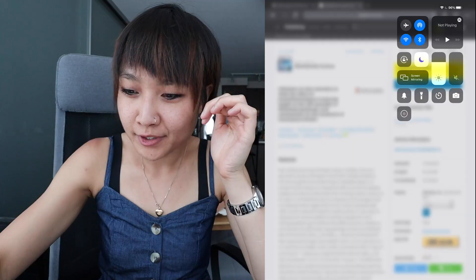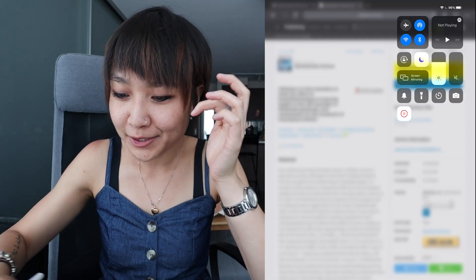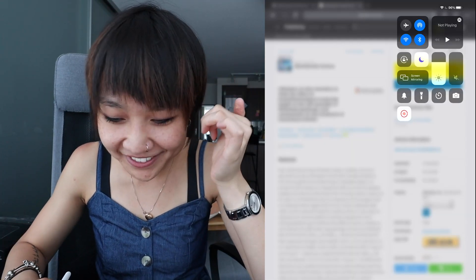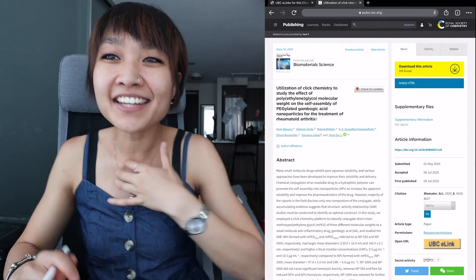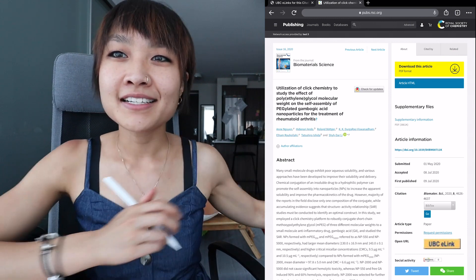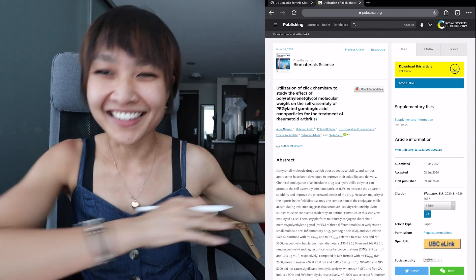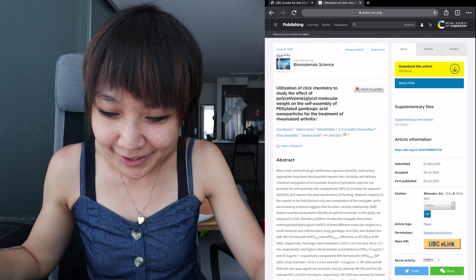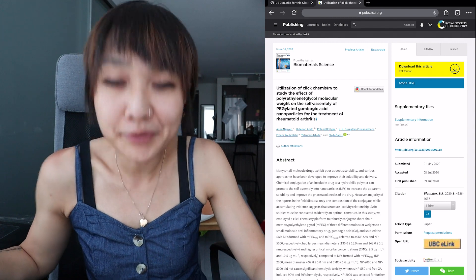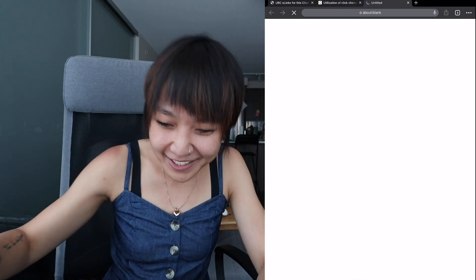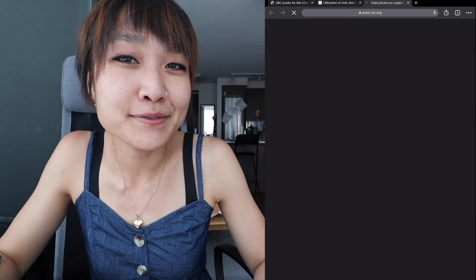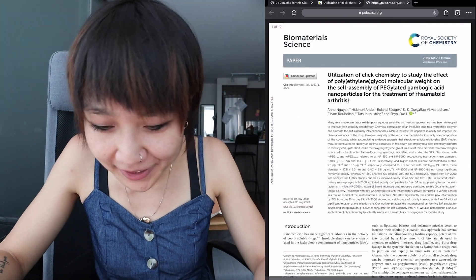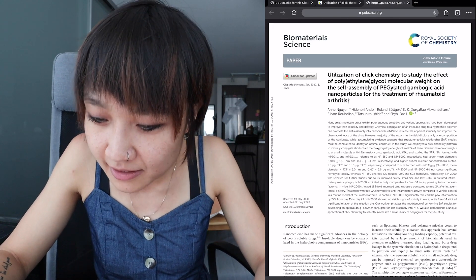So without further ado, let's get into it. I'm going to start recording so we can do this together and follow along. I decided what better way to break down how to read a paper than to read my paper. This is my very first research paper that was published in Biomaterial Science.